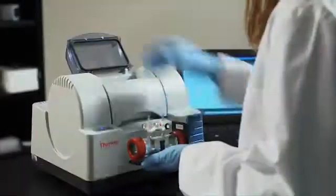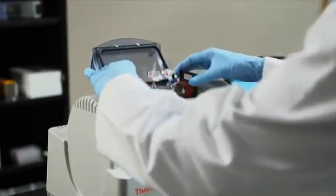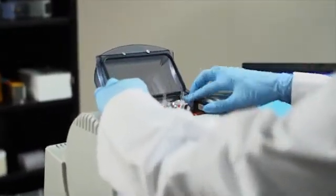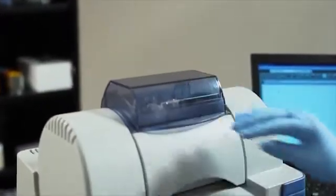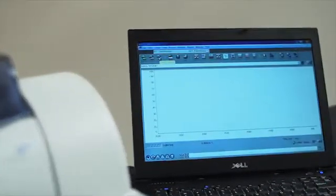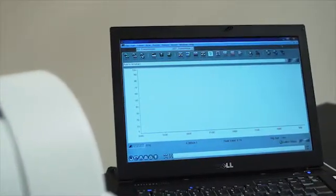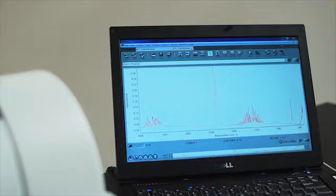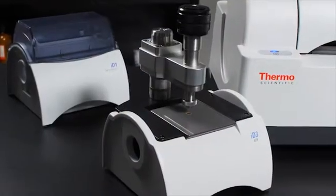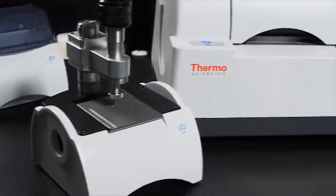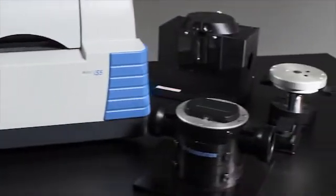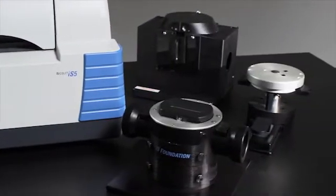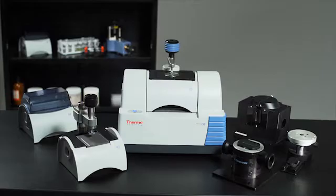Thanks to an open architecture sampling compartment, the Nicolet iS5 accepts a variety of accessories to simplify analysis of gases, liquids, and solids, and easily adapt the instrument to your specific needs, including our ID accessories designed specifically for the Nicolet iS5, our foundation swap-top modules, and many third-party accessories.